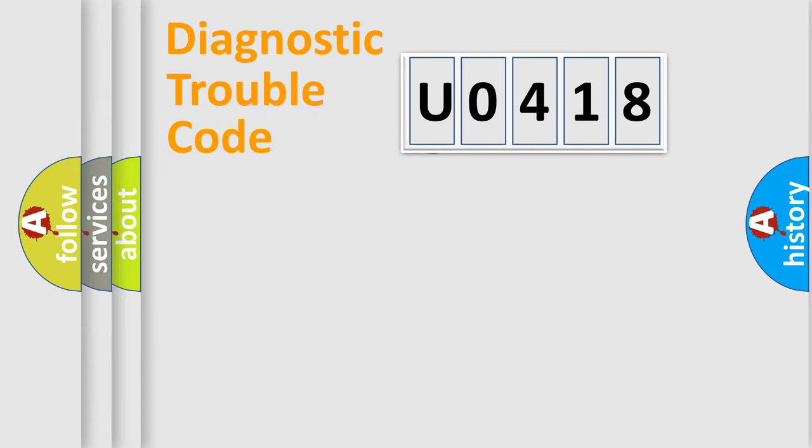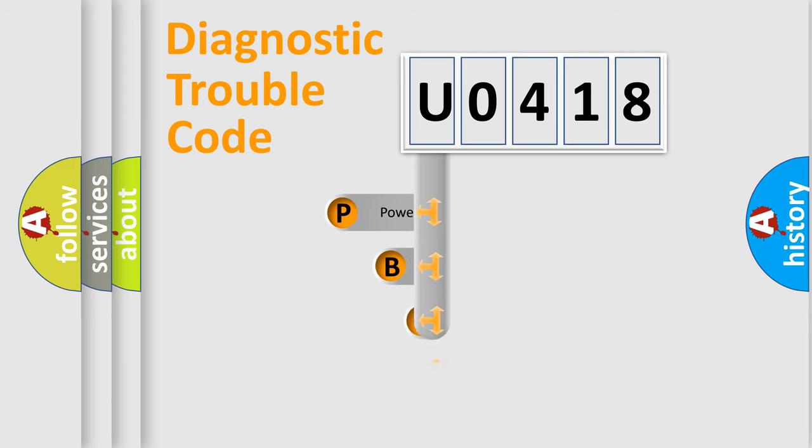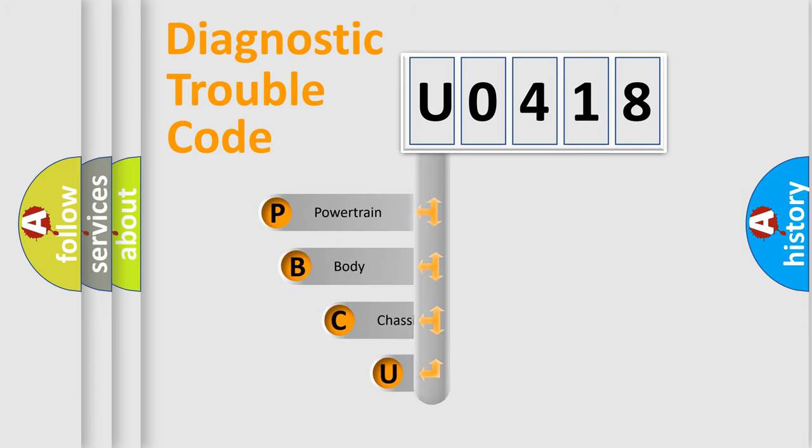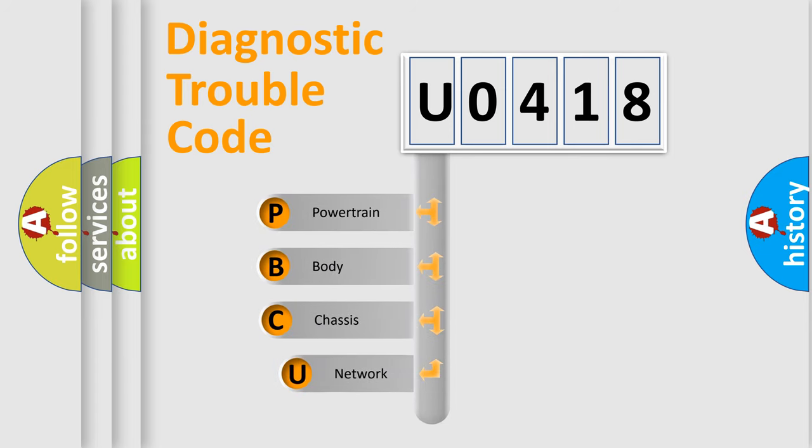First, let's look at the history of diagnostic fault code composition according to the OBD2 protocol, which is unified for all automakers since 2000.